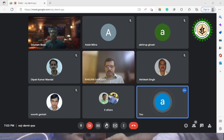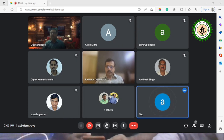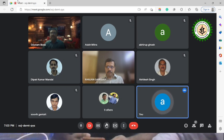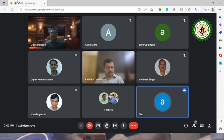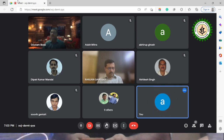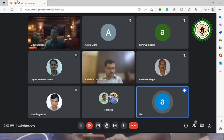Welcome to the OTL-sponsored faculty development program titled 'Innovative Micro and Nanotechnologies and Fundamental Principles,' organized by the Department of Mechanical Engineering at the Institute of Technology. We welcome today's invited speaker, Dr. Ranjan Ganguly.